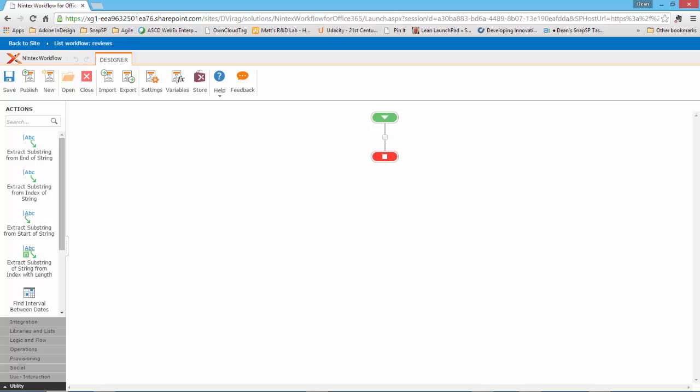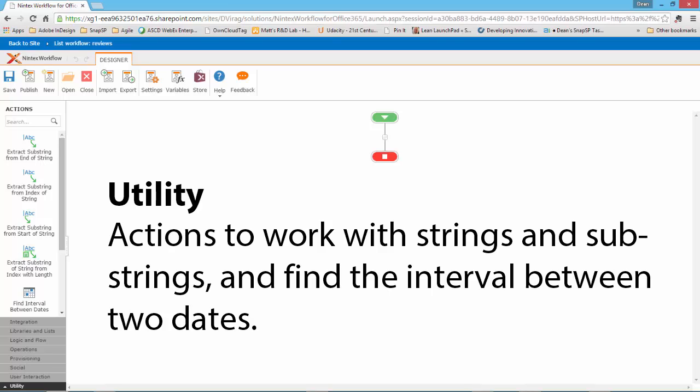And the final category is Utility. The actions in the Utility category allow you to work with strings and substrings. You can also find the interval between two dates, a really helpful feature.